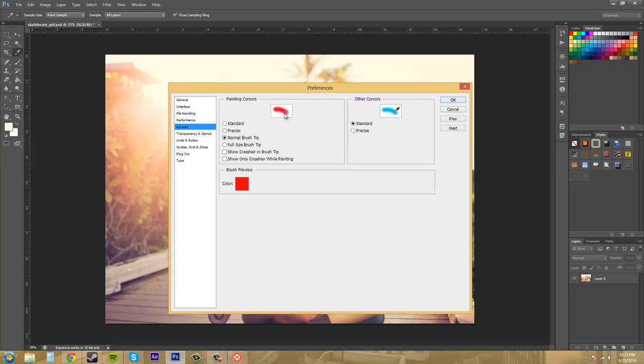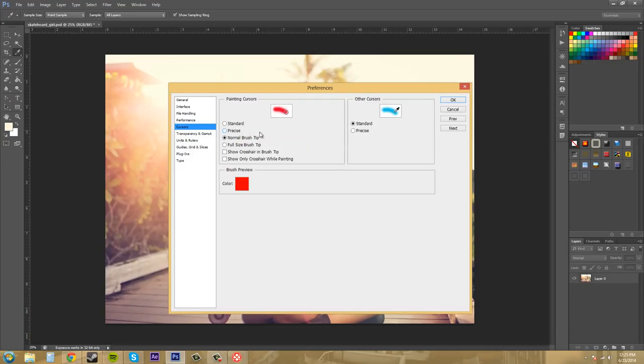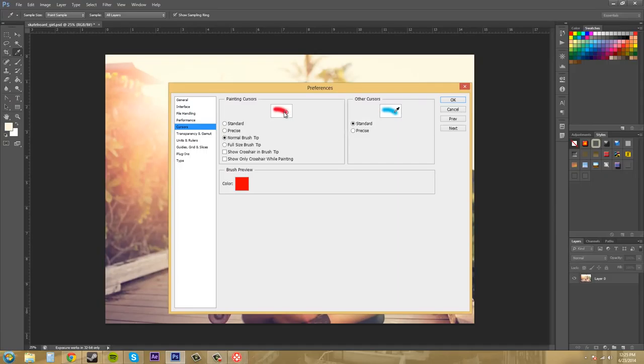And then over here we have the painting cursors. They're going to either show brush tips or you can show them as their toolbox icons if you want. Standard is going to be the toolbox icons. Precise over here is going to be the crosshairs again. Normal brush tip is going to be the shape of your brush tip, so this one would be a circle or if it was a square it would be a square, so whatever you select as the brush tip.